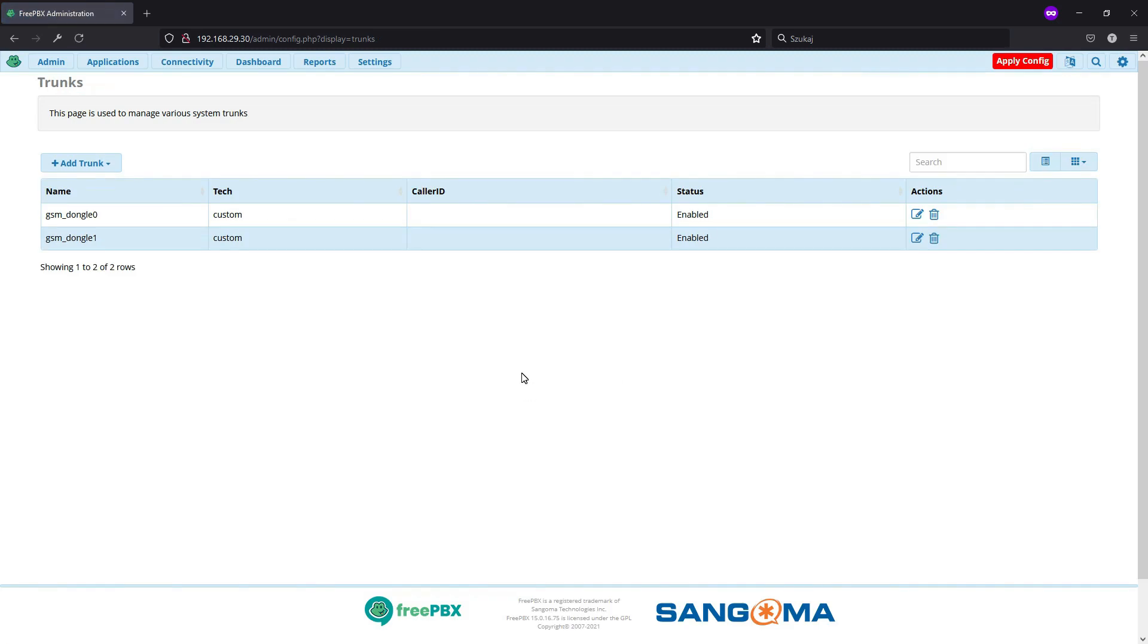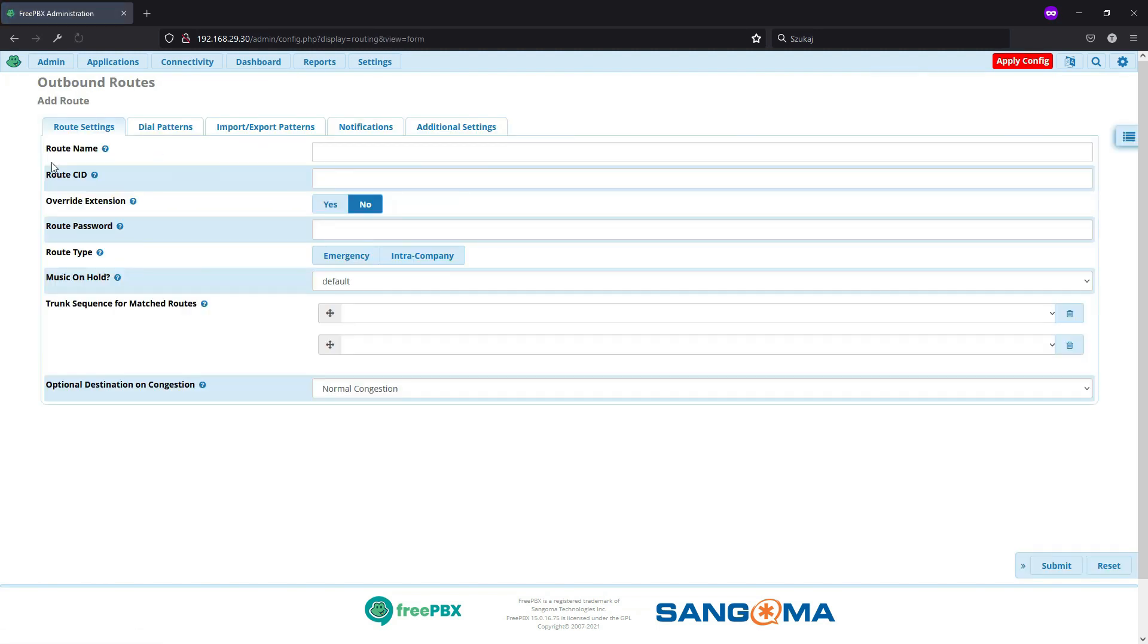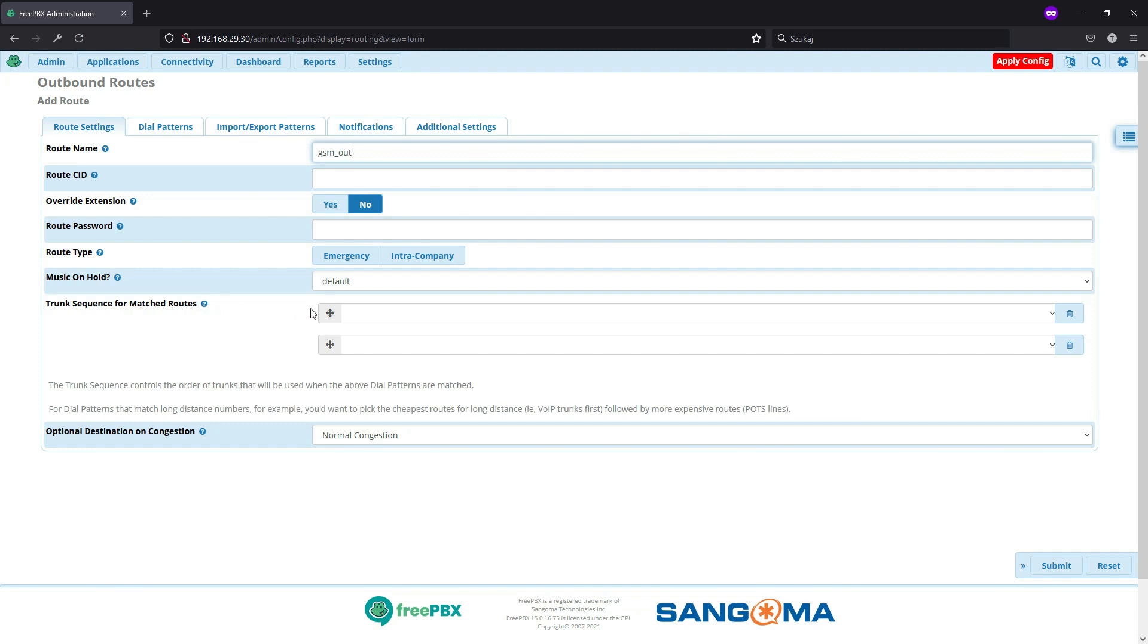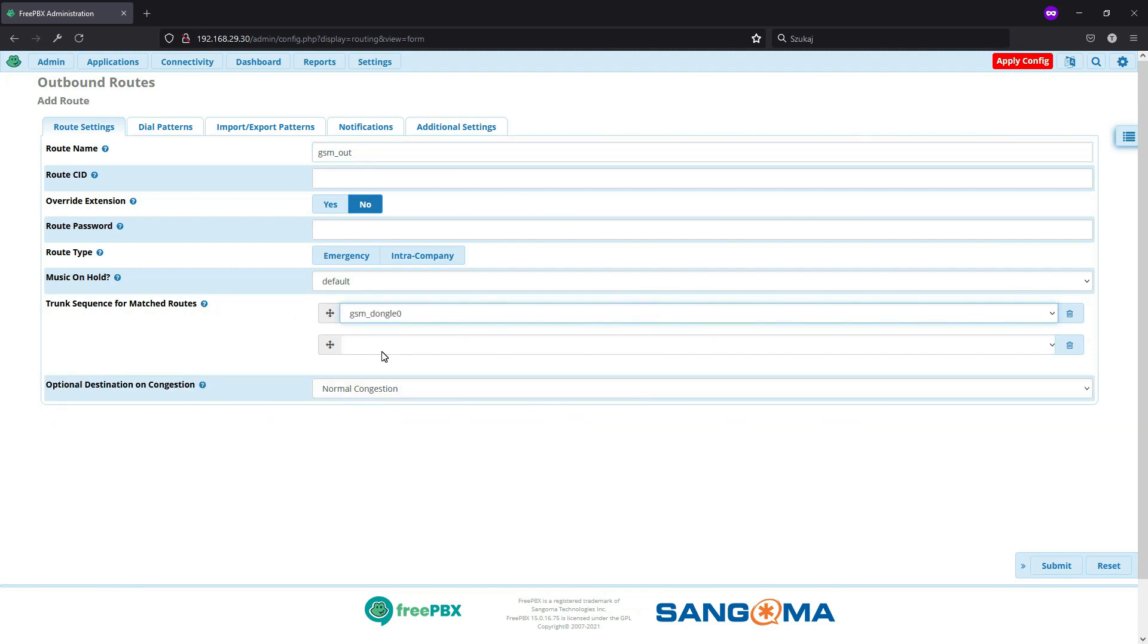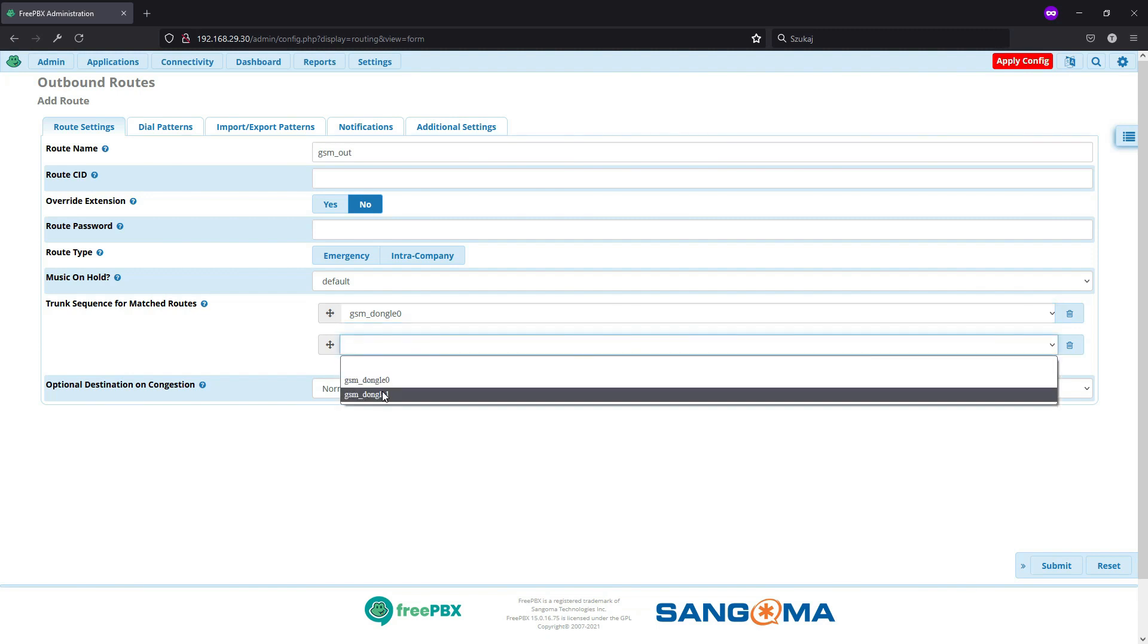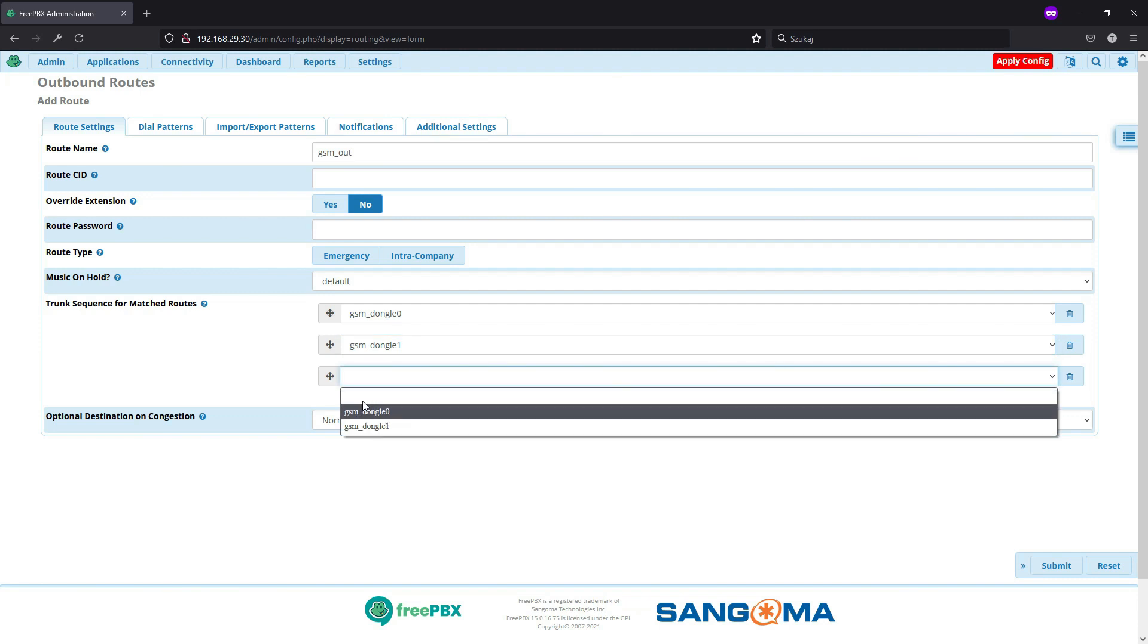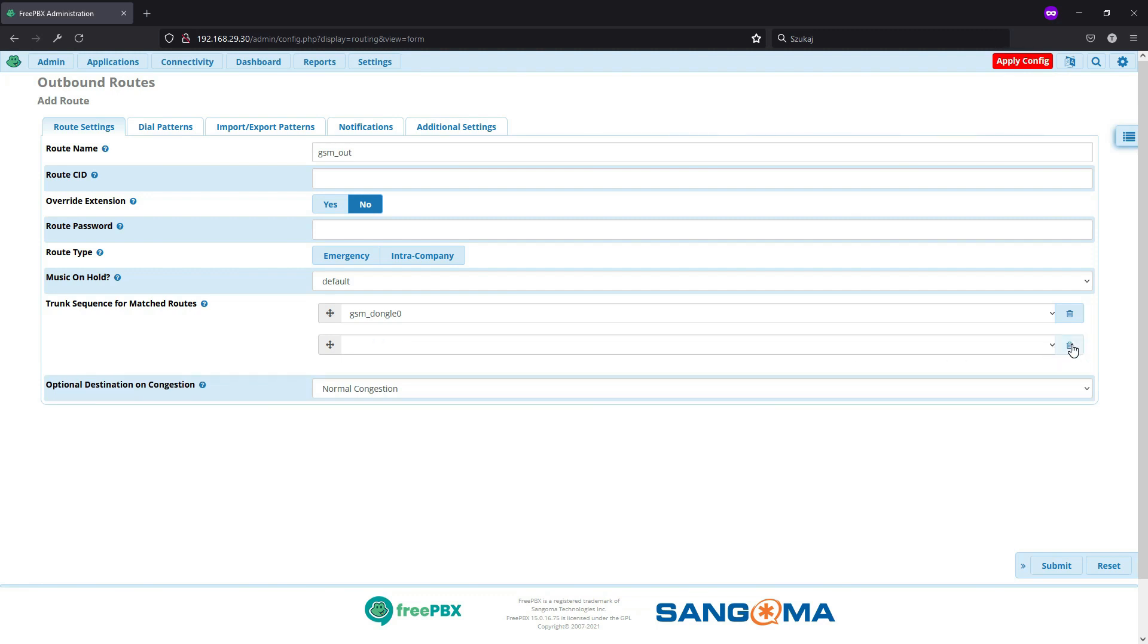And now we will just jump to outbound routes. So we will start with them. Here we will add a new outbound route. And our route name, we'll name it GSMOUT. Well, because it will make it easier to identify the route if you have more of those. And as a trunk sequence, we will start with GSM trunk 0. And in most cases, there will be just one device. If you had more, you can add GSM dongle 1, 2, 3. If you have more devices connected, those USB modems, you will do that. But for simplicity, we will just stay with just one.